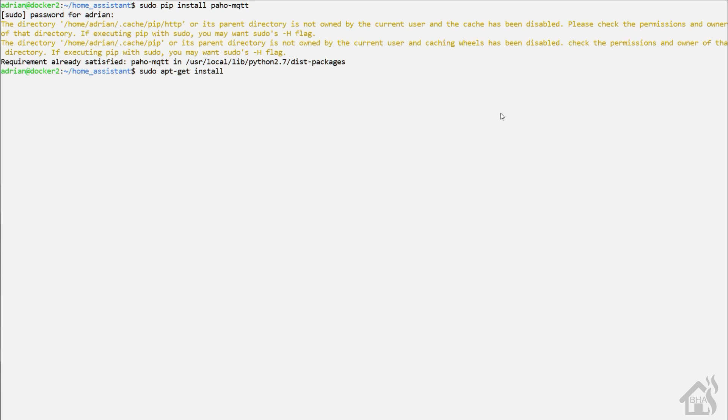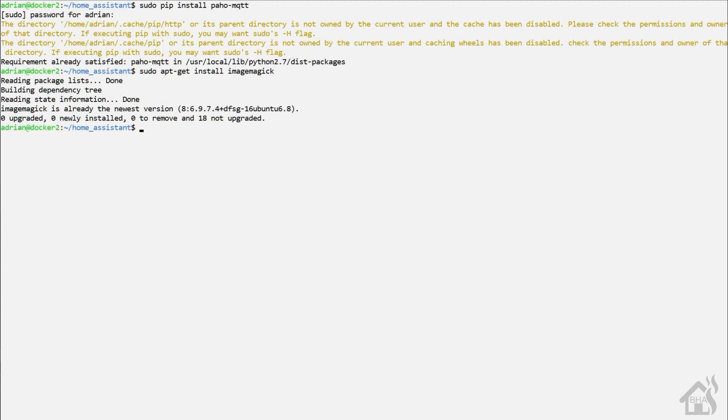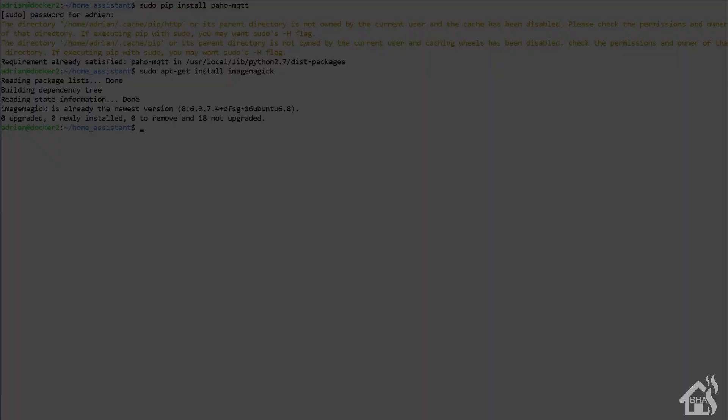Next, we need to install imagemagick. Again, we're going to do that the same way. We'll do a sudo apt-get install imagemagick. And I'll have all this in the description below so you can copy and paste it. And as you can see here, I've already got it installed as well. If you didn't, of course, it would go through the install process right here. Once we have all that done, we're ready to move on to the next step.